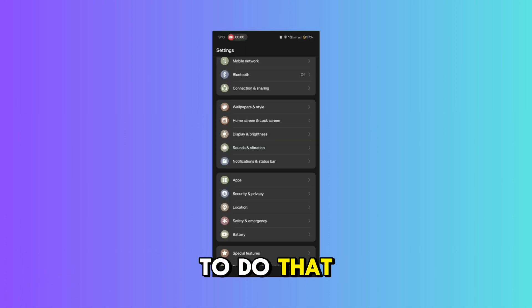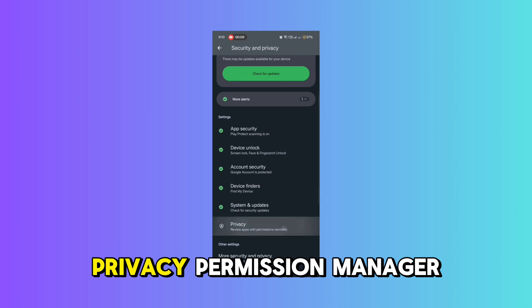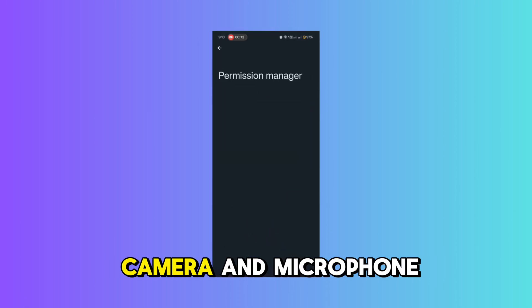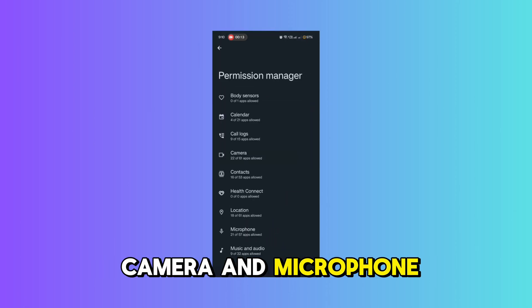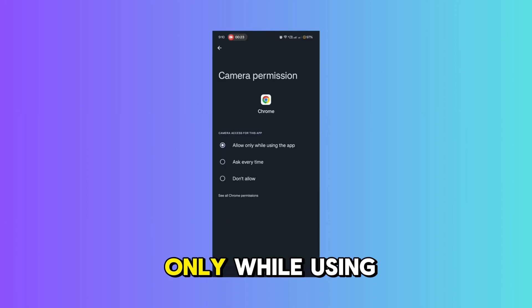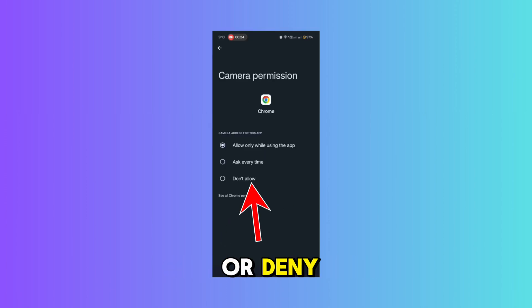To do that, go to Settings, then Privacy, then Permission Manager, and check your camera and microphone. Set each app to 'Allow only while using' or 'Deny'.